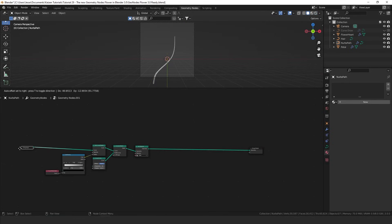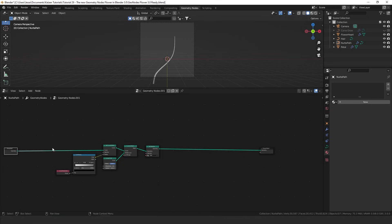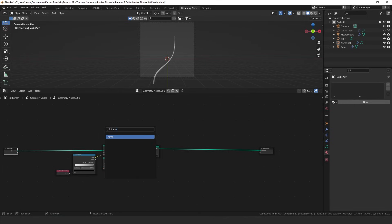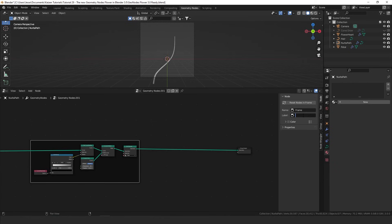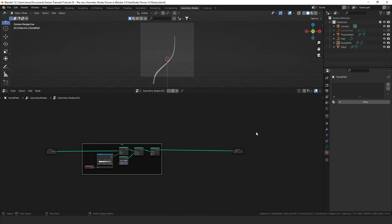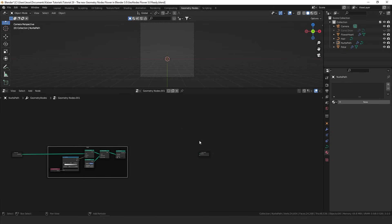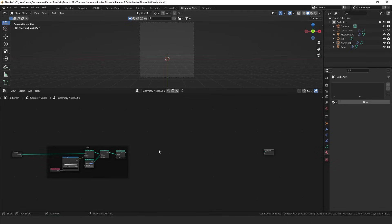That's the stalk completely done. Before we go any further, I want to add some visualization of what is what within the geometry node system. I'm going to add in a frame, take it over here, hit N to open up this menu and give it a label — I'm going to call this one 'stalk'. Now I'm going to remove this from the group output and work on creating the actual flower.